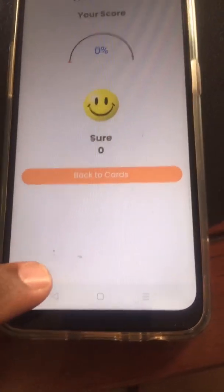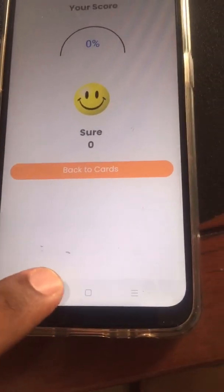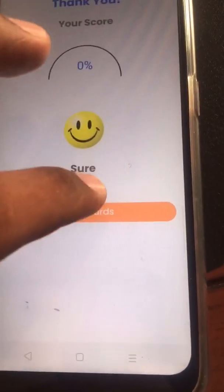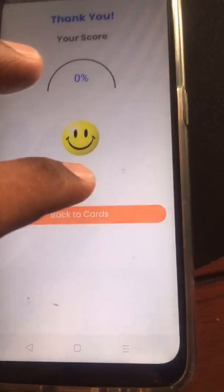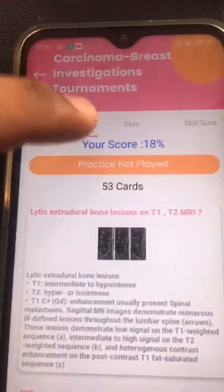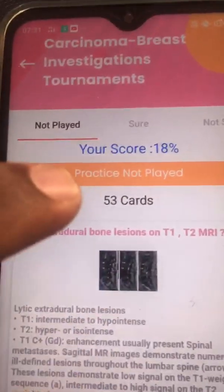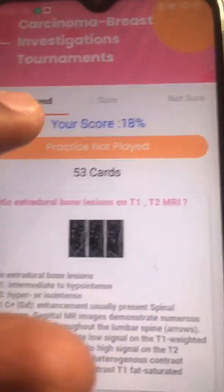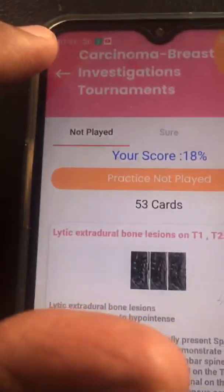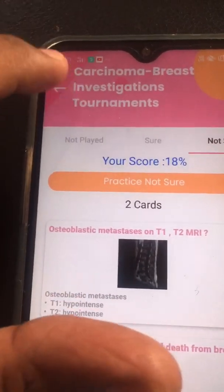This is how you can do revision across 10,000 points — the most important points — covering the entire subject of surgery for MBBS exams, NExT PG, FMGE, USMLE, or any exam.